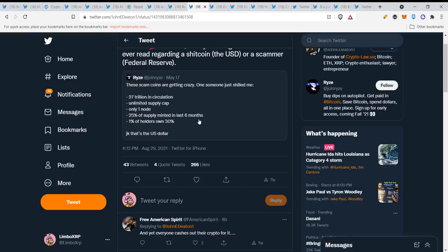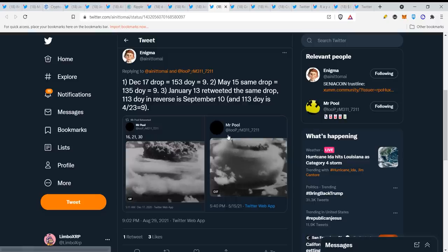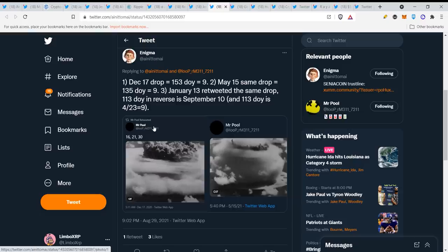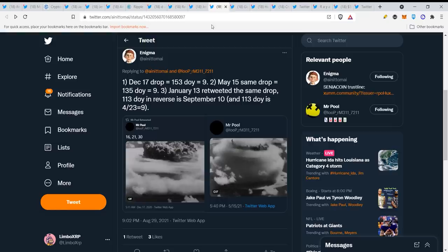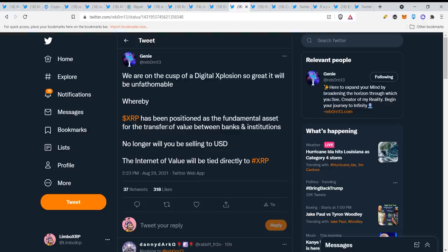One percent of holders own 30%, that's the dollar and that's what people put in their bank as savings. Well that's not very smart. This is another Mr. Pool drop guys with explosions coming in very very soon. We are on the cusp of a digital explosion so great it will be unfathomable whereby XRP has been positioned as the fundamental asset for the transfer of value between banks and institutions. No longer will you be selling to use the USD, the internet of value will be tied directly to XRP.